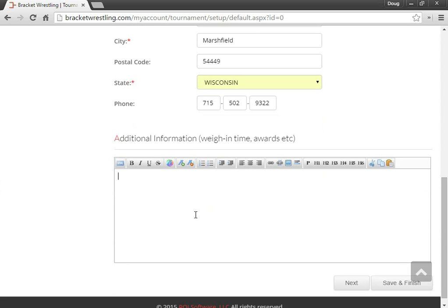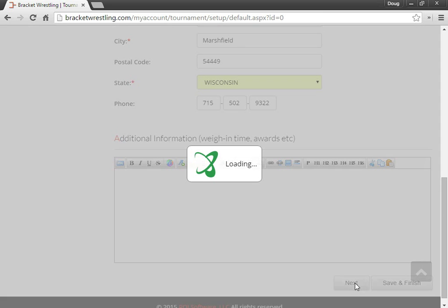And then give the address of where your tournament will be held. And then I can also specify any additional information, like the weigh-in time, awards, concessions, all that good stuff. And then click on next, and this will create my tournament.